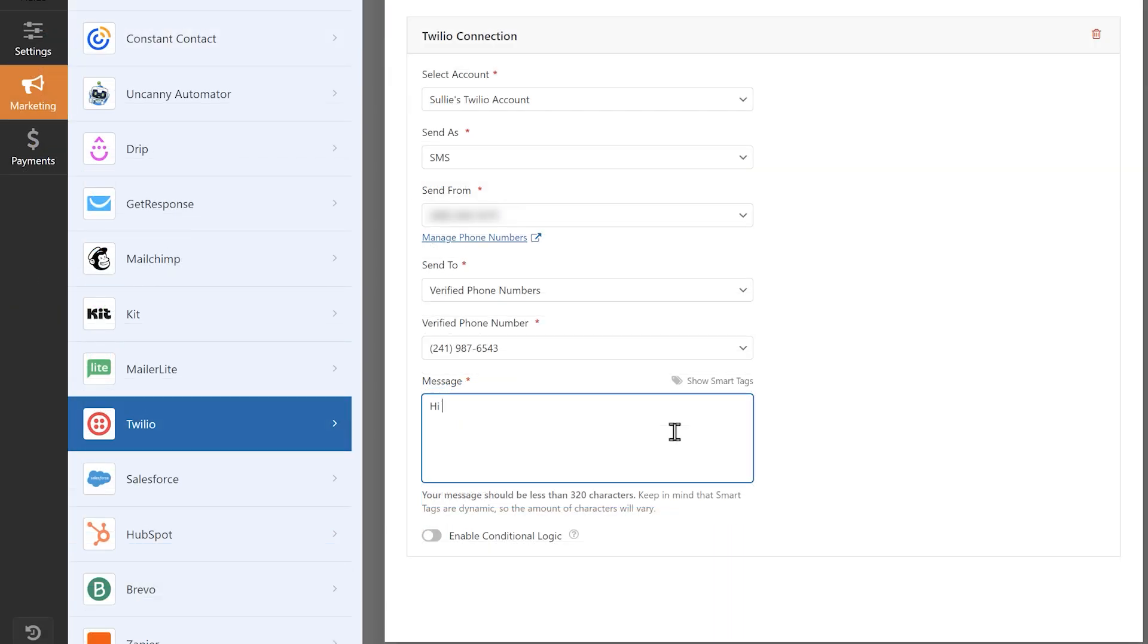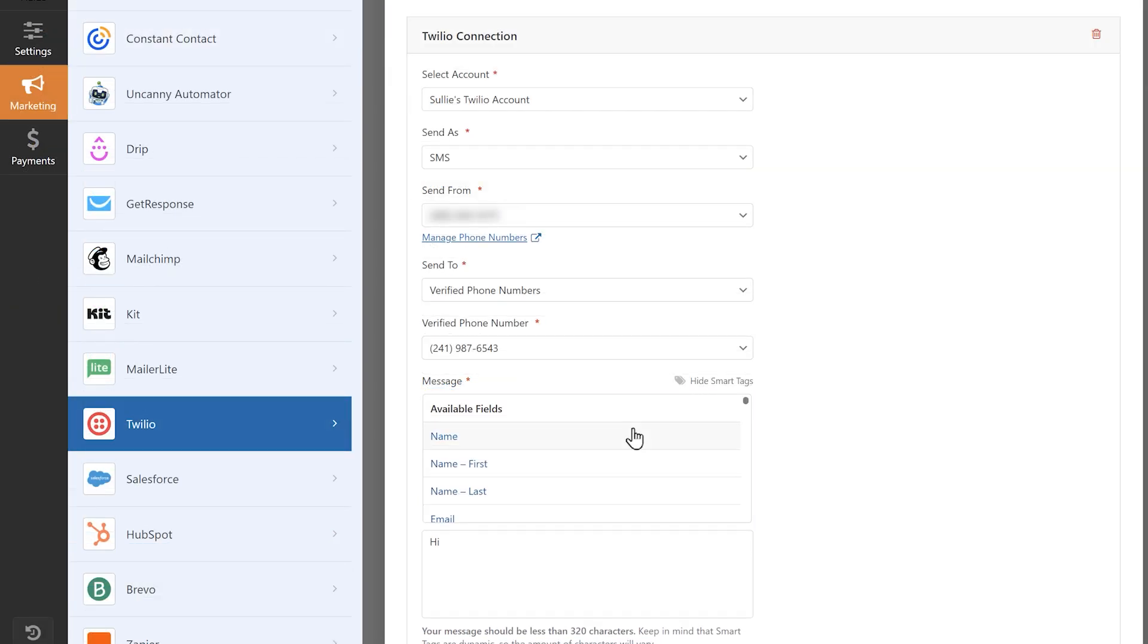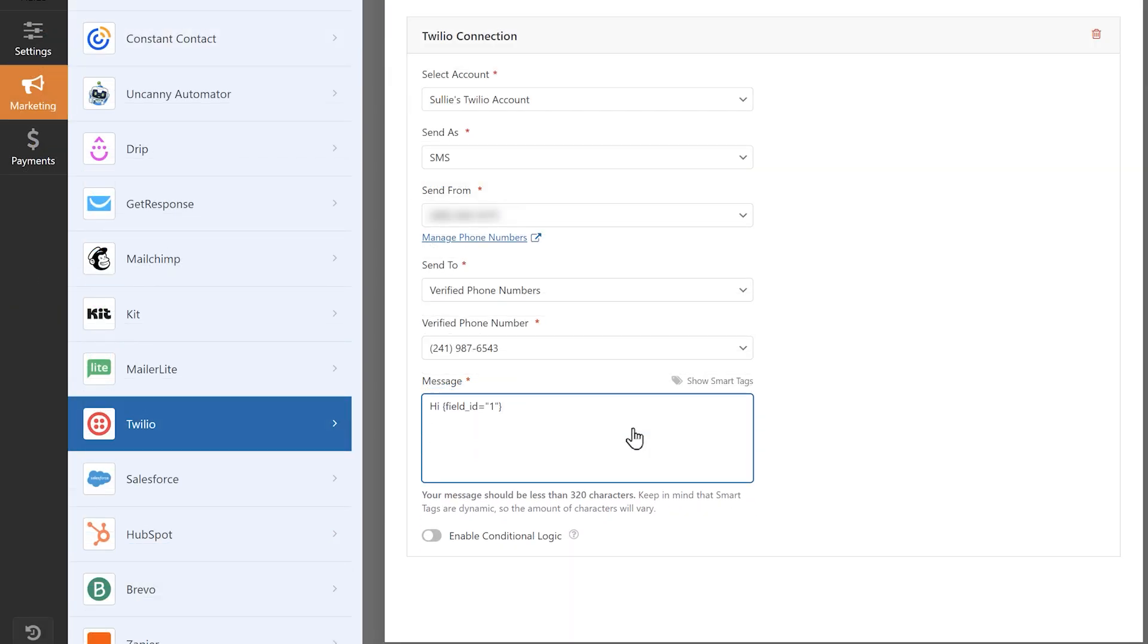Finally, in the message field, you can write in whatever you'd like your SMS messages to say, and you can click on the show smart tags text above the box to include any field values in your message.